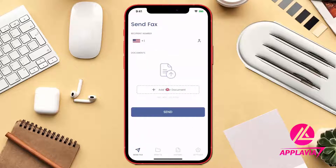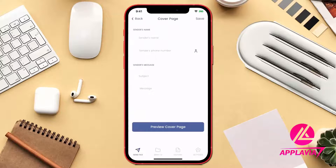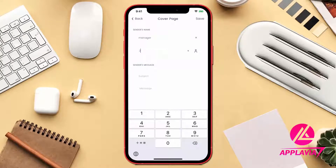Click on the Add Your Document button to add different types of documents. Let's add the cover page. Type in your name, phone number and message on the respective fields.